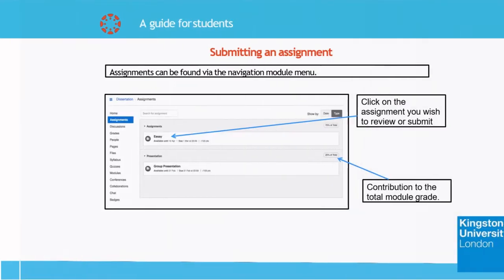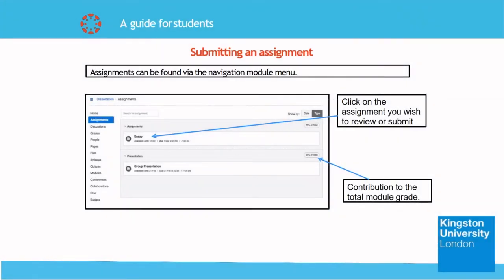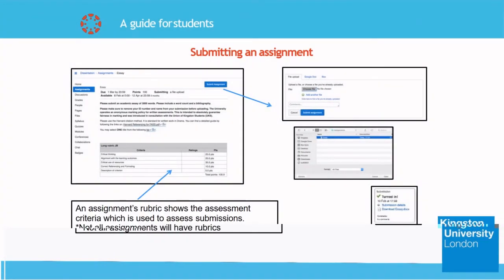Moving on to the submission of assignments. First, click on assignments and you will be directed to a page which shows the assignments available for submission or review and their contribution to the total module grade. Once you've selected an assignment, all you need to do is click on the submit assignment button. Choose the file you want to hand in and submit it. Once you're done, you should receive a confirmation message with the time of submission.